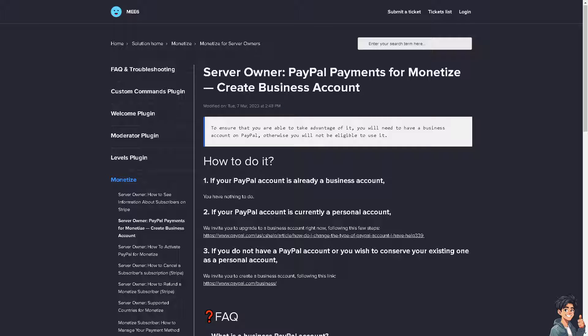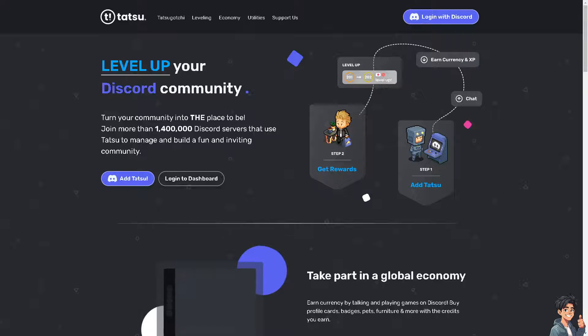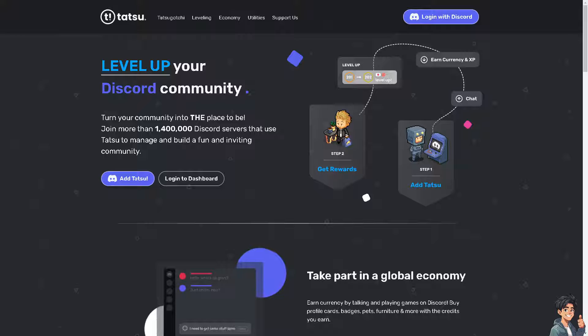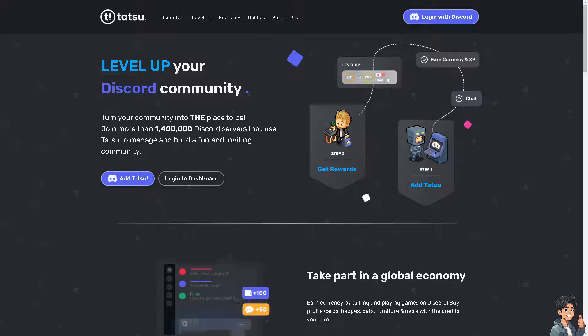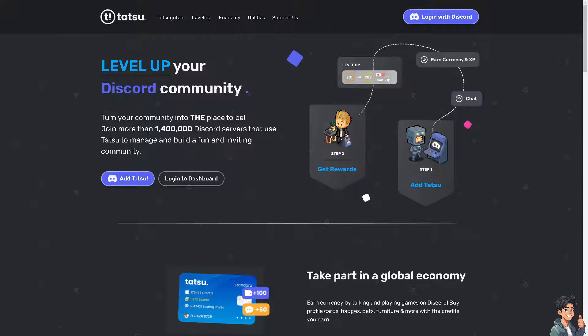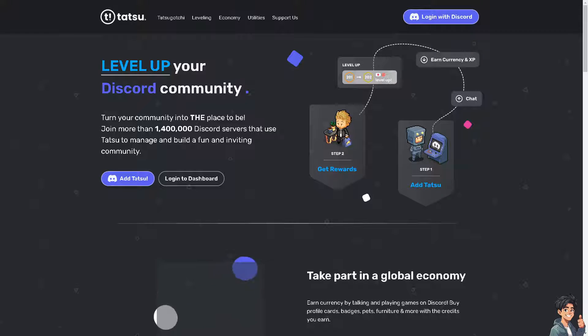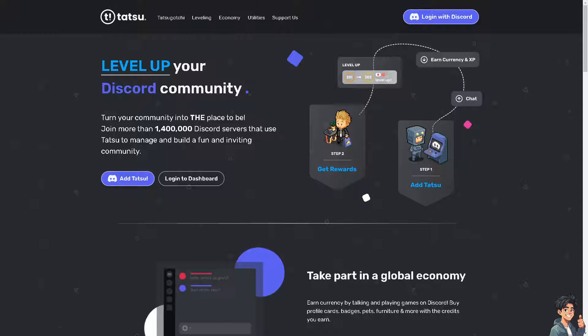The next option you can use is Tattoo, which is similar to ME6 Discord bot. All you have to do is choose this platform, and again, you would be needing a business account to be able to integrate PayPal for the payment methods.